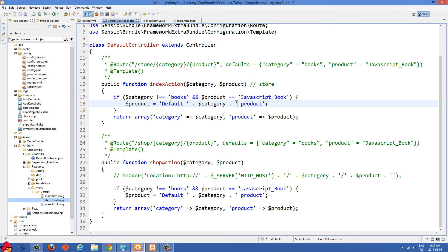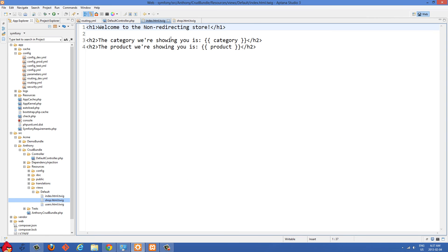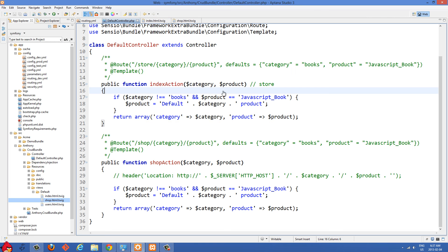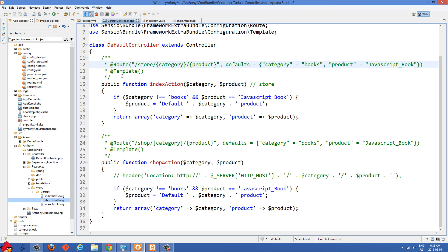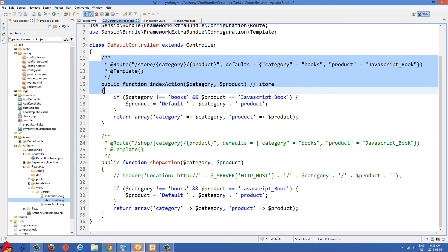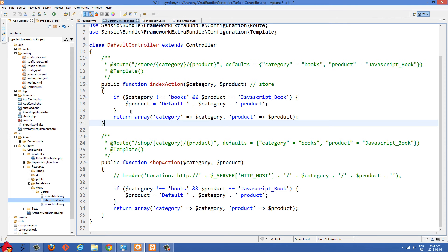We return the array with category set to category and product set to product, and that gets passed to our Twig view. In the Twig view, nothing special — we just output the category variable and the product variable using Twig syntax. So if you want to provide default values and show different products without the URL changing, you could use something like this.